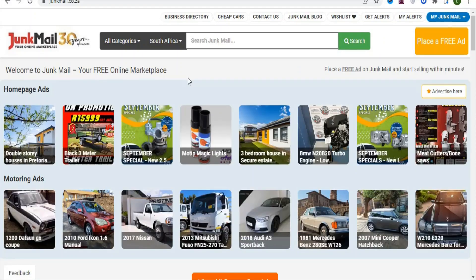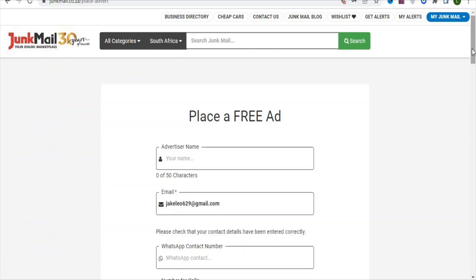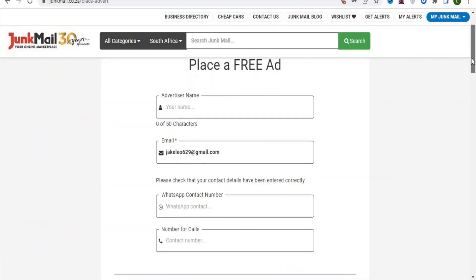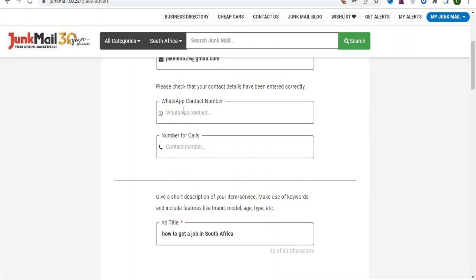Click on Place a Free Ad so that you can run ads on this platform for free. Once you click on Place a Free Ad, you are going to see a page with an advertiser name field — just type your name right here. You can see your email is already there. If you want, you can add your WhatsApp contact or phone number so that people can text or call you. Once that is done, scroll down.